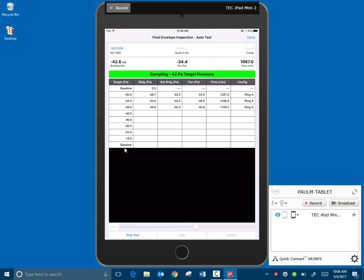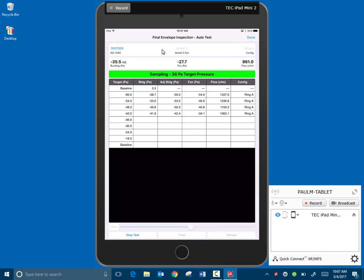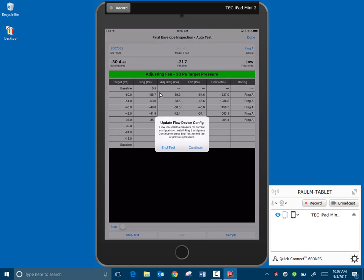But as you can see, it's stepping through. It's a fairly calm day today, so it's kind of ideal conditions for doing this test. And it'll step through all those eight data points fairly quickly. We're more than halfway done with those already. So you can see it's showing the DG1000 and the serial number of that gauge is showing up. We've chose the Model 3 fan. We could also use the duct blaster fan if you're using that as a blower door. And then our ring configuration will show up here.